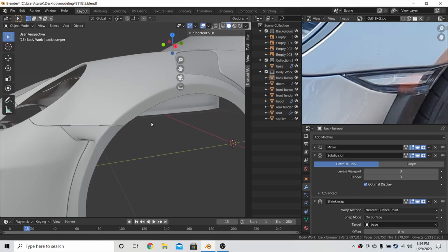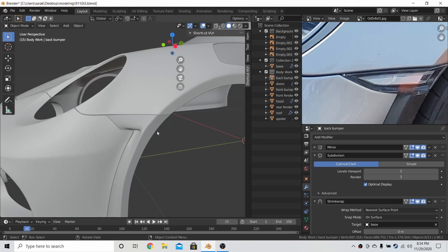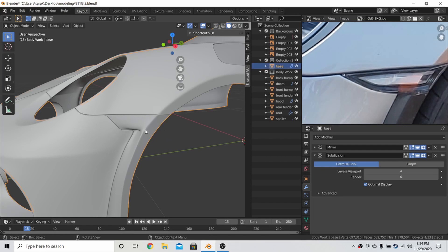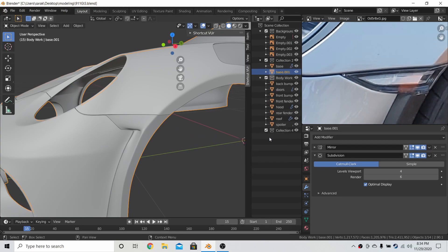In this part, we're working on the indicator, and once again, we need to copy the base mesh because we want to use the shape we made here, and we want the reflections to follow from the panel to the indicator.